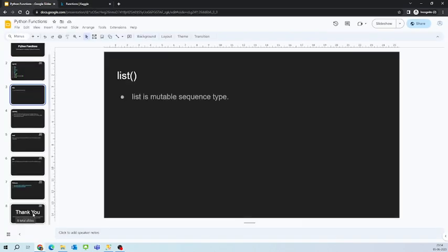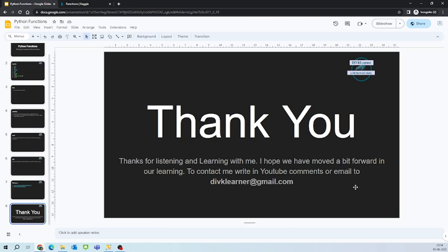That is what I wanted to talk about today. So I thank you for listening and learning with me. I hope we have moved a bit forward in our learning. To contact me, write in YouTube comments or email to divklearner at gmail.com. Thank you, bye.